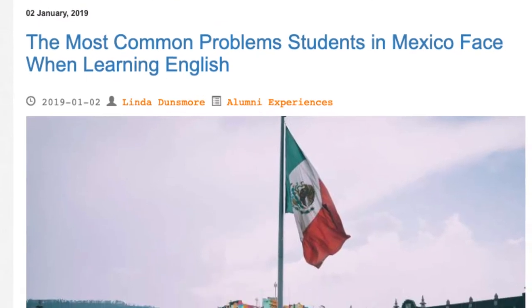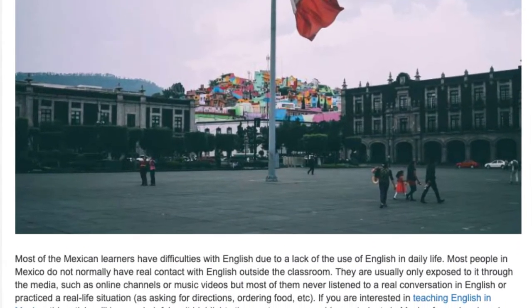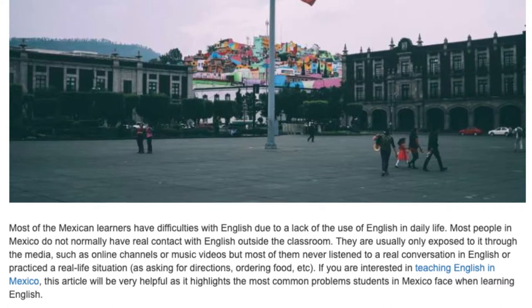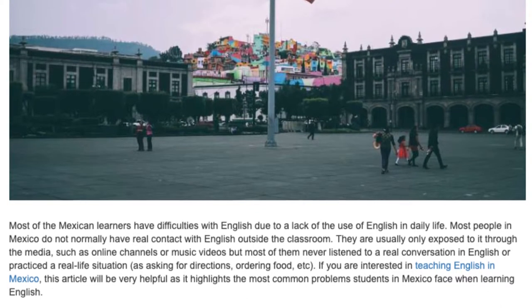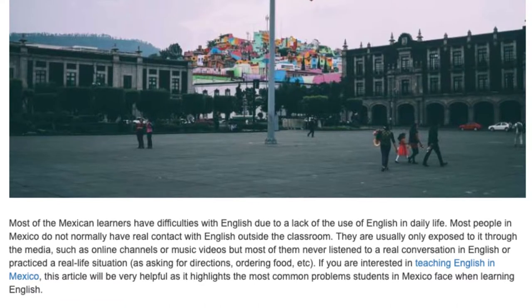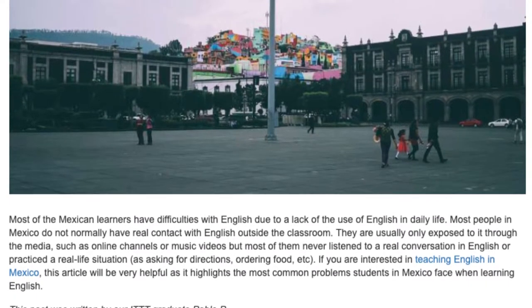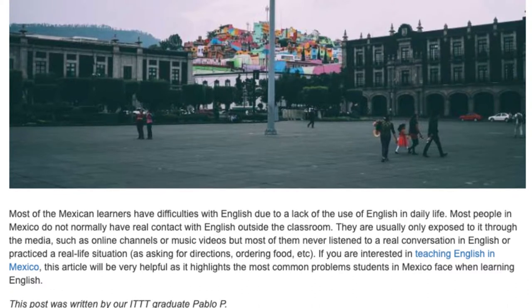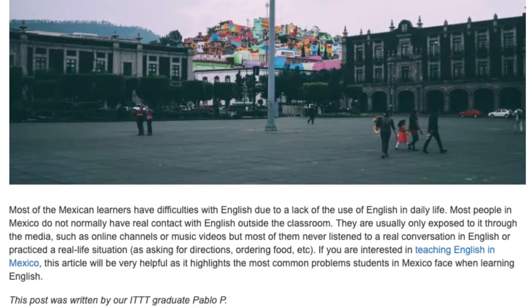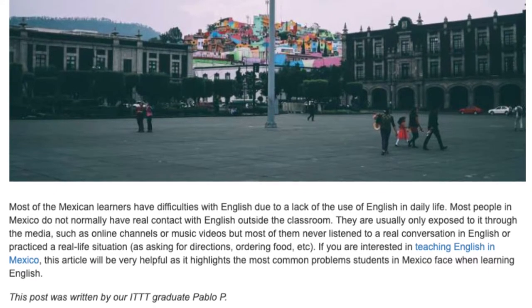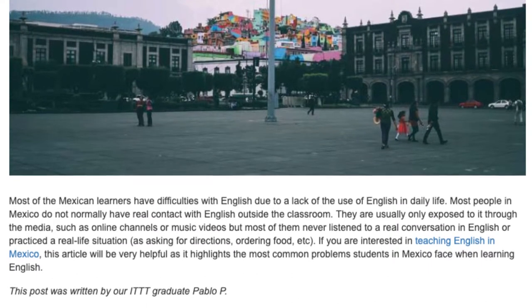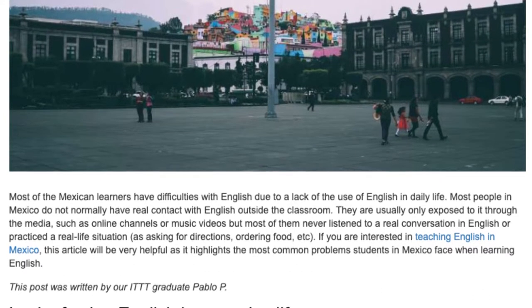The most common problems students in Mexico face when learning English. Most Mexican learners have difficulties with English due to a lack of use of English in daily life. Most people in Mexico do not normally have real contact with English outside the classroom. They are usually only exposed to it through the media, such as online channels or music videos, but most of them never listen to a real conversation in English or practice a real-life situation, such as asking for directions or ordering food. If you are interested in teaching English in Mexico, this article will be very helpful as it highlights the most common problems students in Mexico face when learning English.